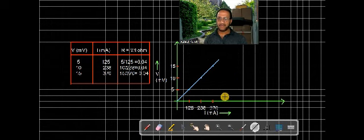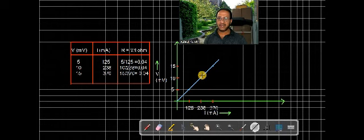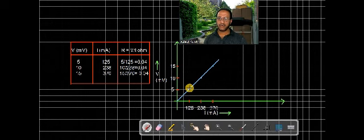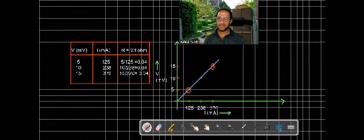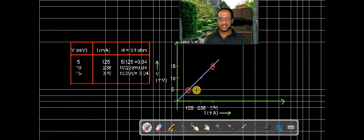From the Ohm's law graph, you can calculate the resistance of the given wire by taking two points. Suppose we are taking these two points — point A here and another point. The slope of this graph will be equal to the resistance. The slope equals Y2 minus Y1 divided by X2 minus X1.